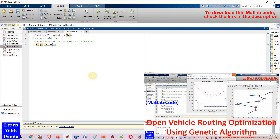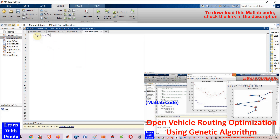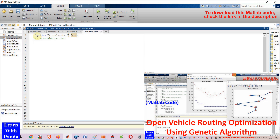In this video, we're going to use a genetic algorithm to solve the open vehicle routing problem.